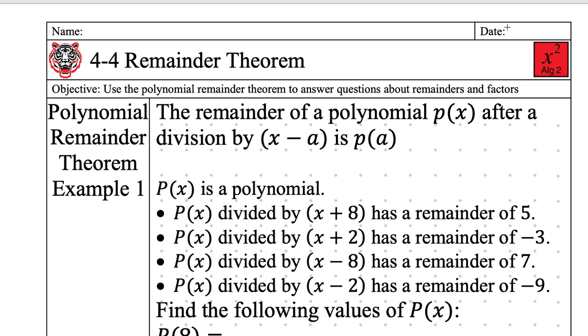Today's date is Monday, November 4th, 2019. We're talking about the Polynomial Remainder Theorem.